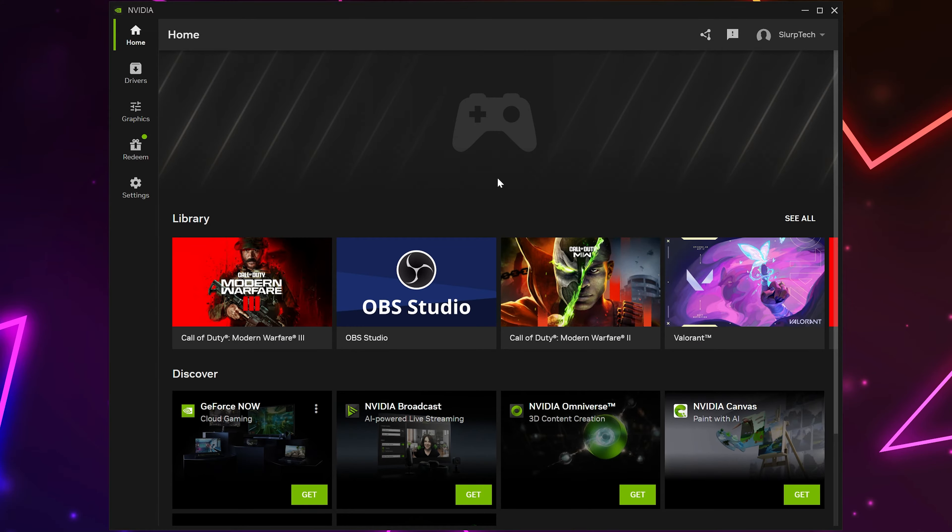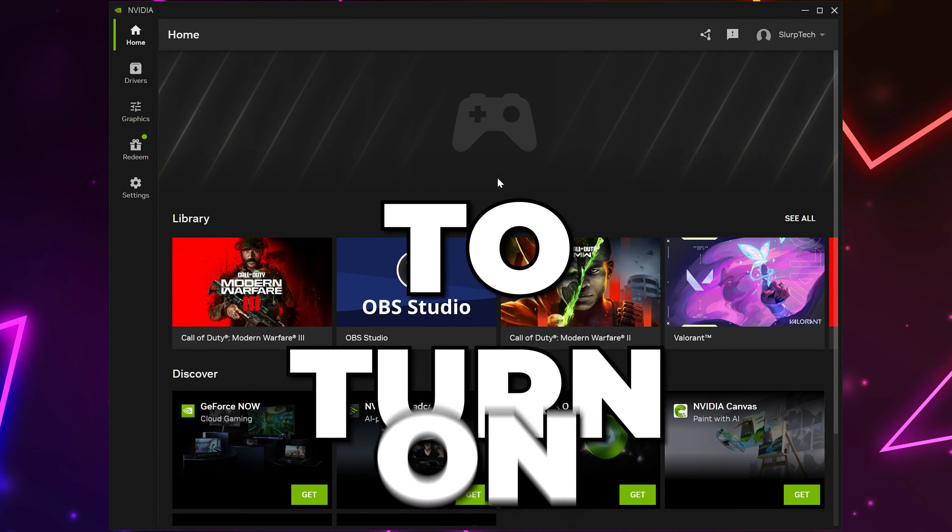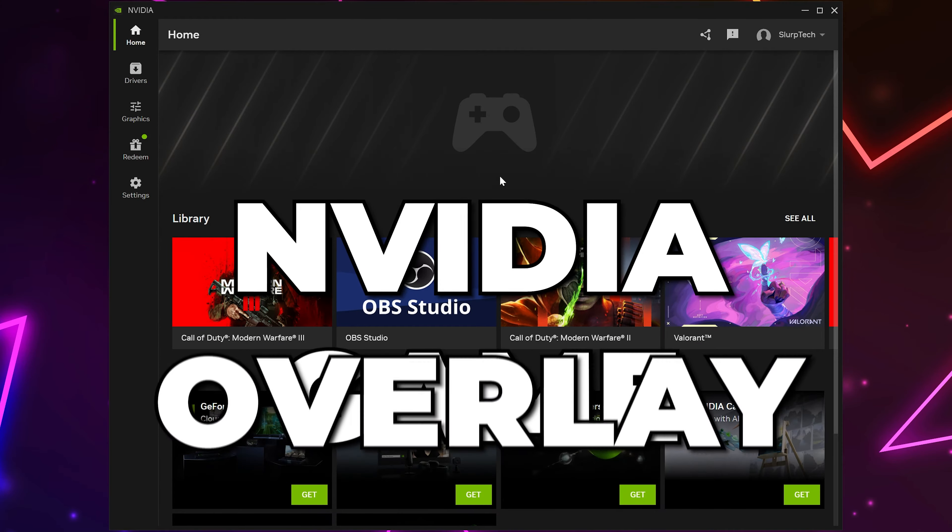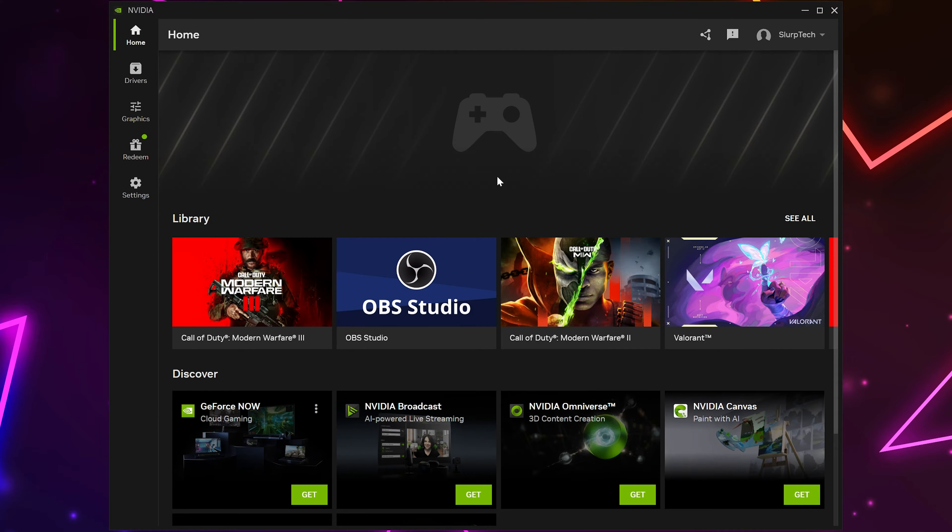In this tutorial, I'll be showing you how to turn on or off NVIDIA Game Overlay with NVIDIA app. Start by opening the NVIDIA app.